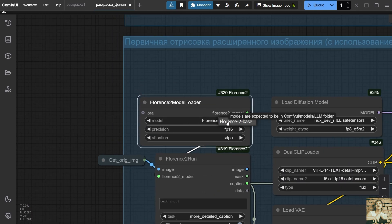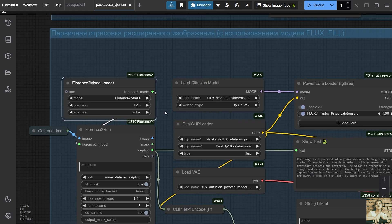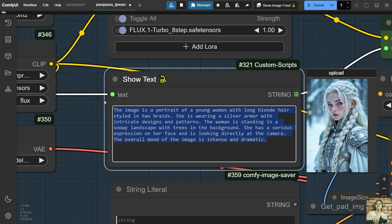To this node, we pass the source image on which the program will generate a prompt based on. As a result, we have this description. The image is a portrait of a young woman with long white hair styled in two braids. She is wearing a blue and gold armor with intricate designs and patterns. The armor appears to be made of metal and has a high collar with a large cross on it. The woman is standing in a snowy landscape with trees and mountains in the background. She has a serious expression on her face and is looking directly at the camera. The overall mood of the image is intense and dramatic.